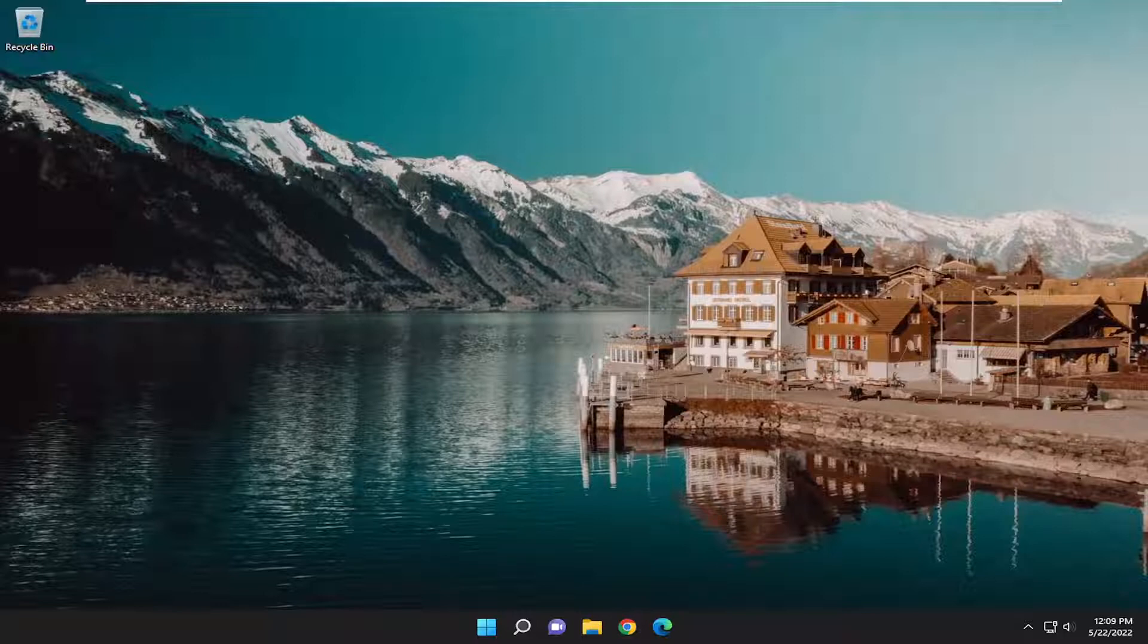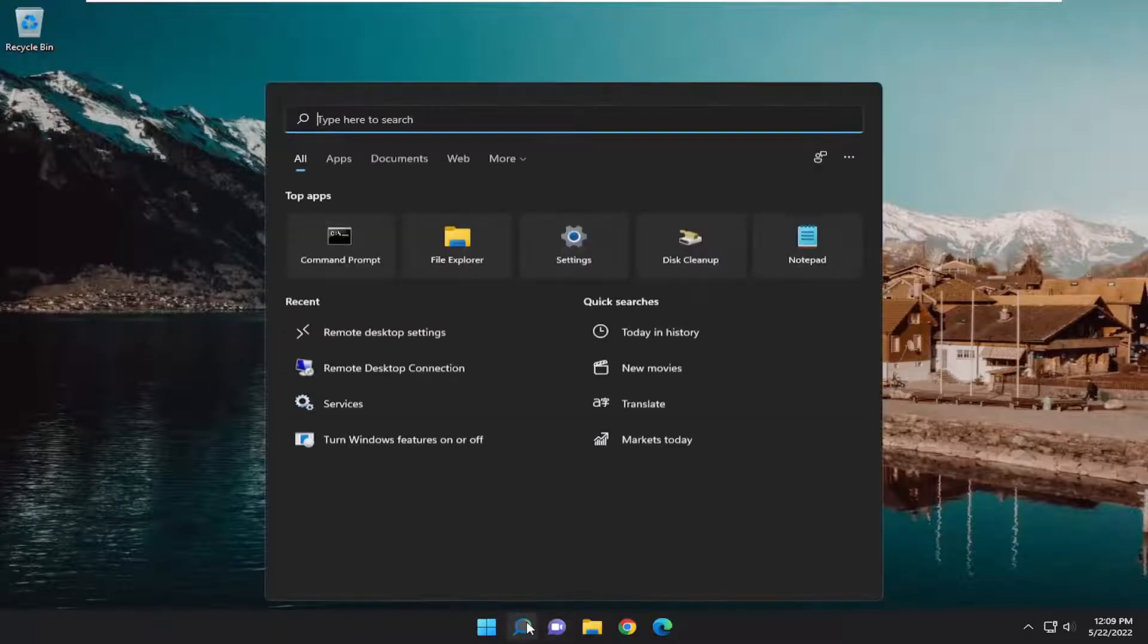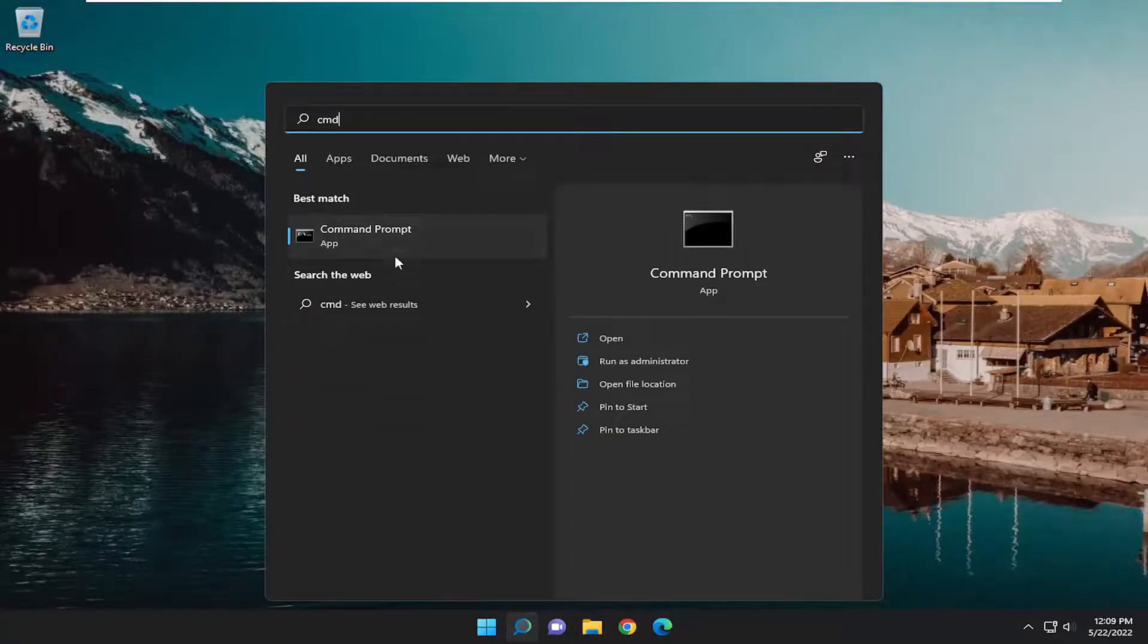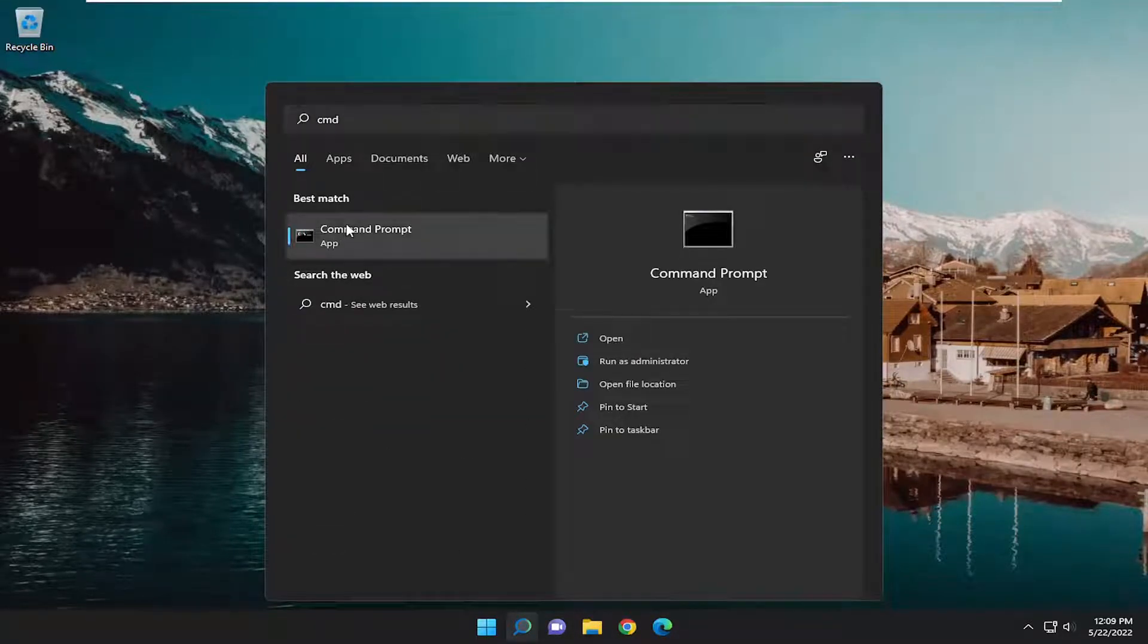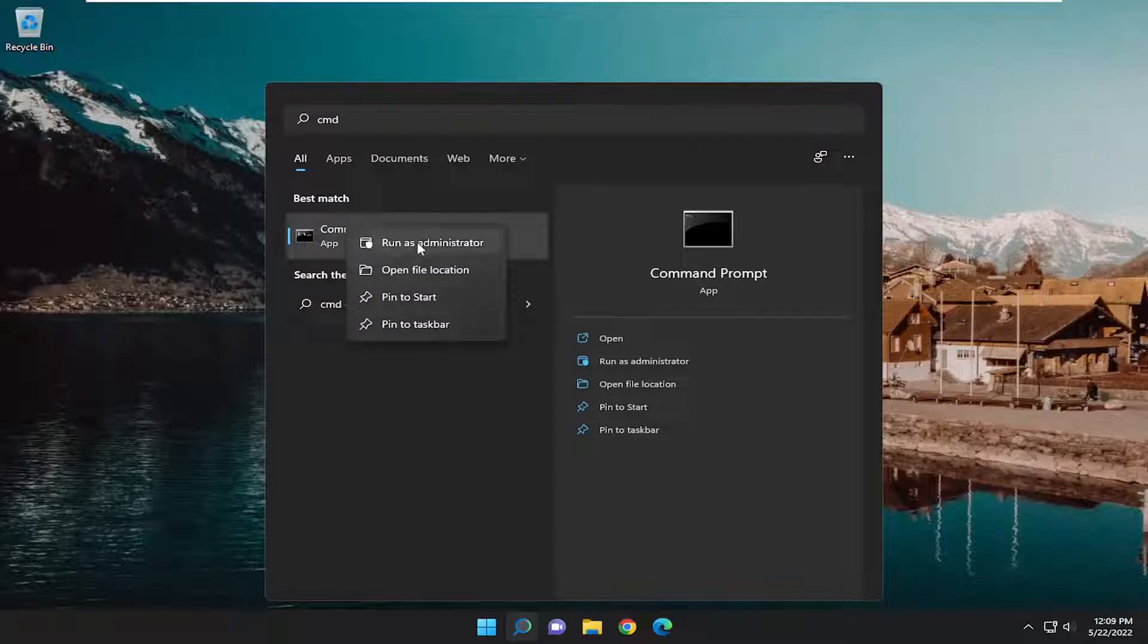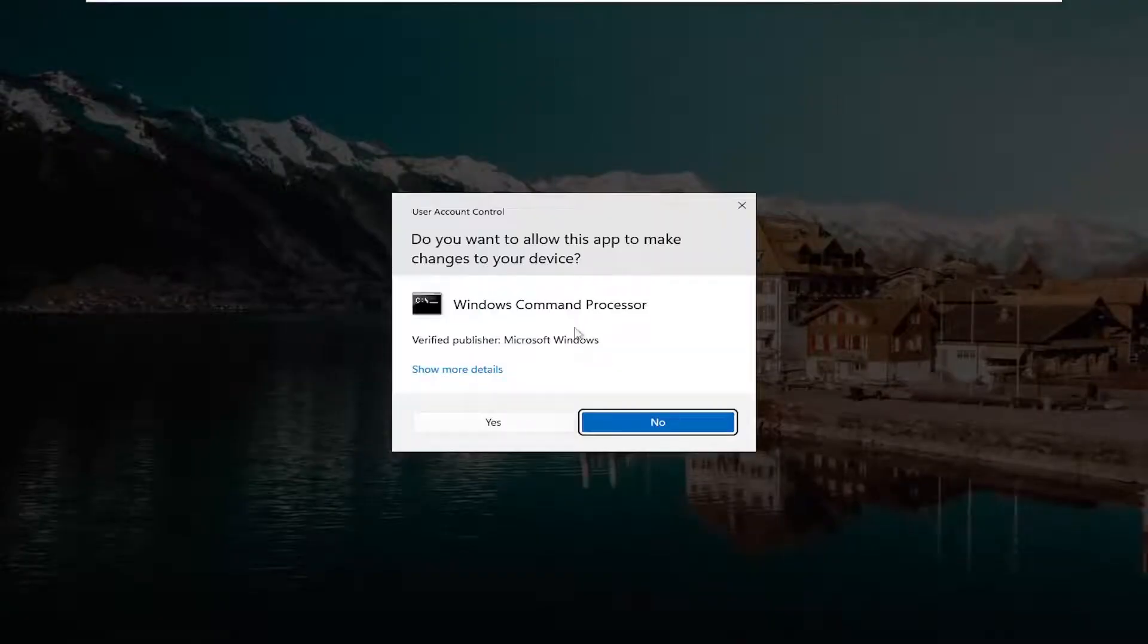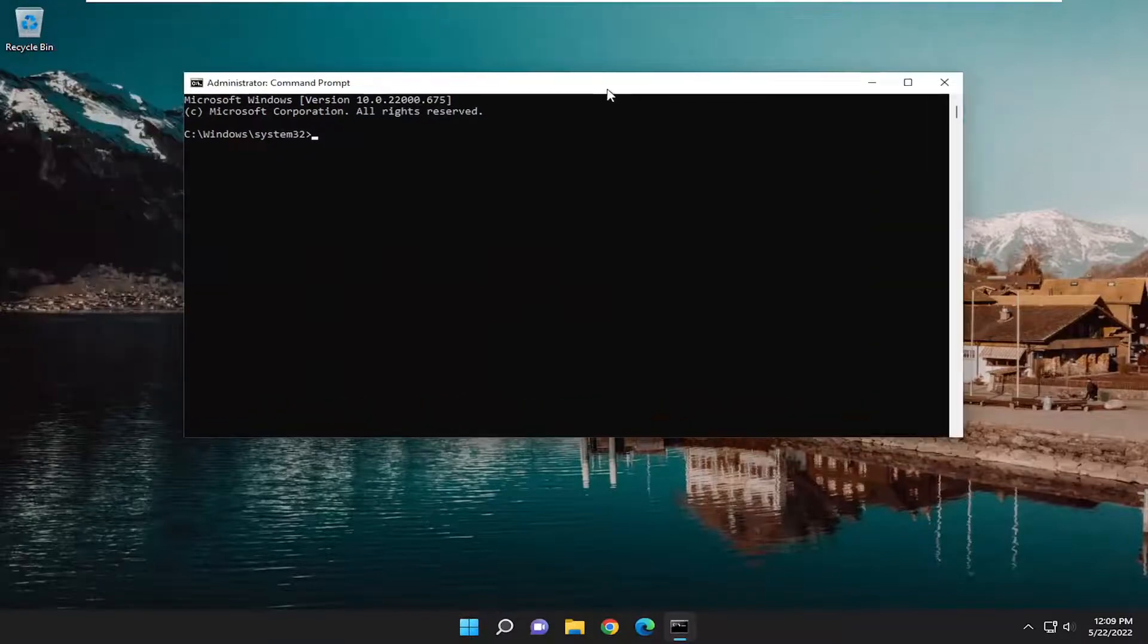So first thing I'm going to recommend doing is opening up the search menu. Type in CMD. Best result should go back with command prompt. Go ahead and right-click on it and select run as administrator. If you receive a user account control prompt, select yes.